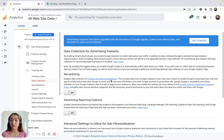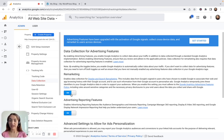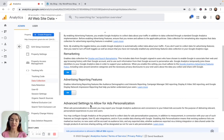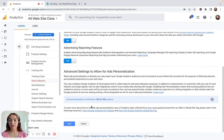If you just created this account or you haven't used it for a while, these options are by default turned off. So you need to turn them on — specifically Remarketing and Advertising Reporting Features. By enabling this, you are giving the account the opportunity to start collecting data for remarketing purposes. After you've turned it on, scroll down and click Save.